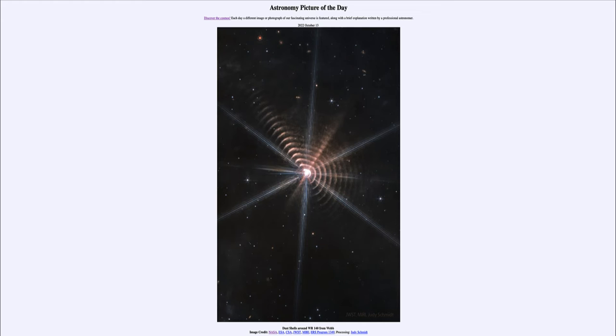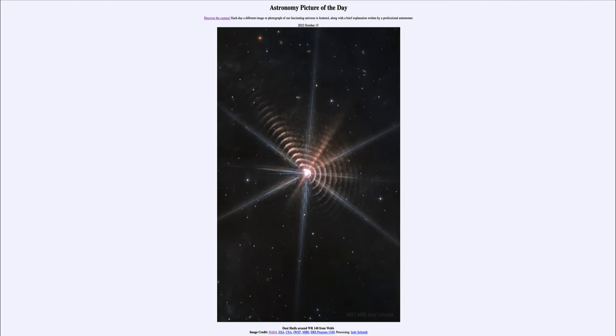Now, a heavy element to an astronomer is anything other than hydrogen or helium. So in this case, one of the common elements expelled is carbon, which may overall, relative to other elements, not seem heavy. But again, anything other than hydrogen and helium is considered a heavy element by astronomers.